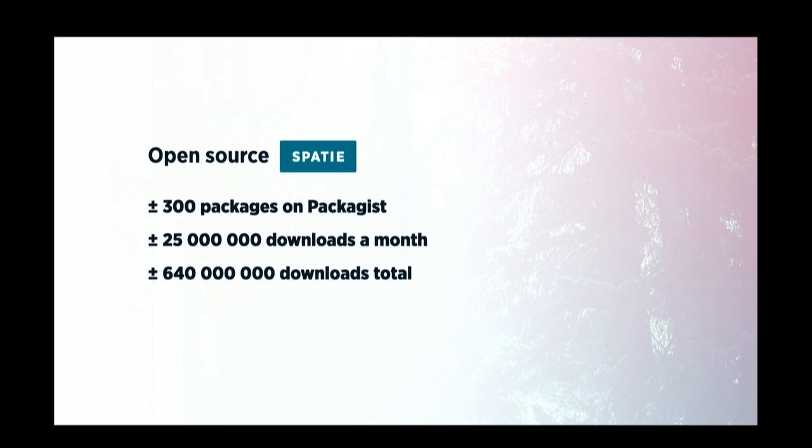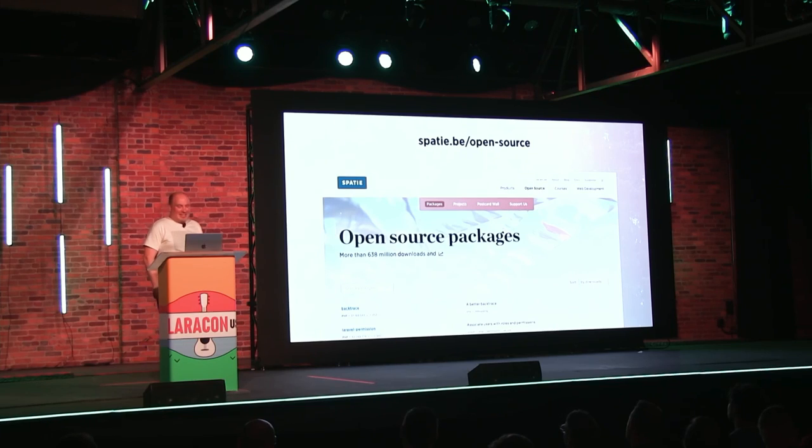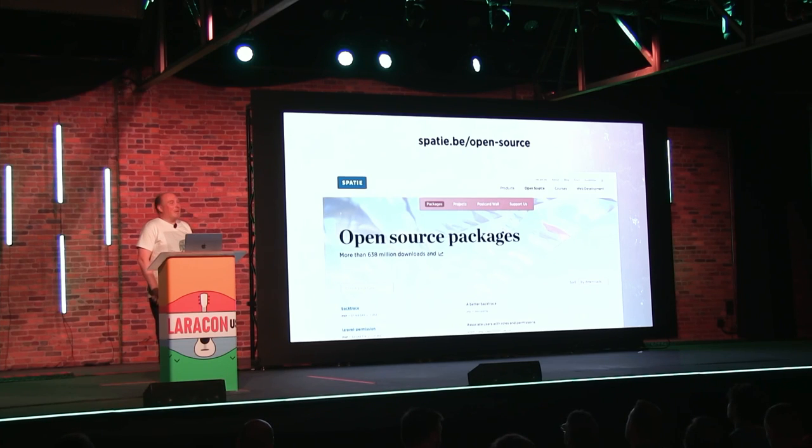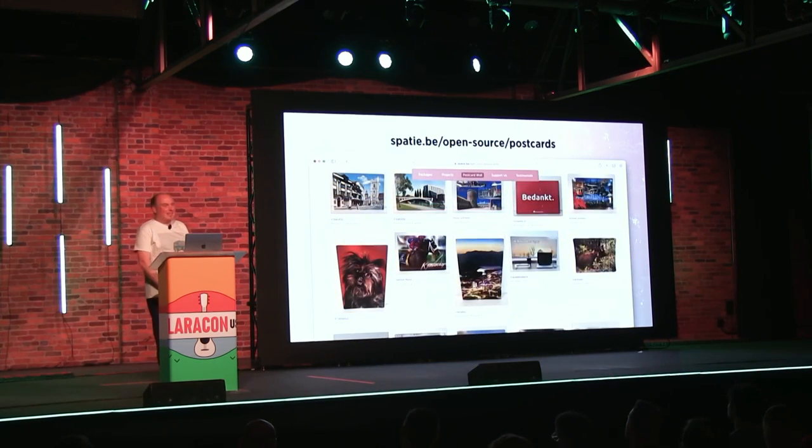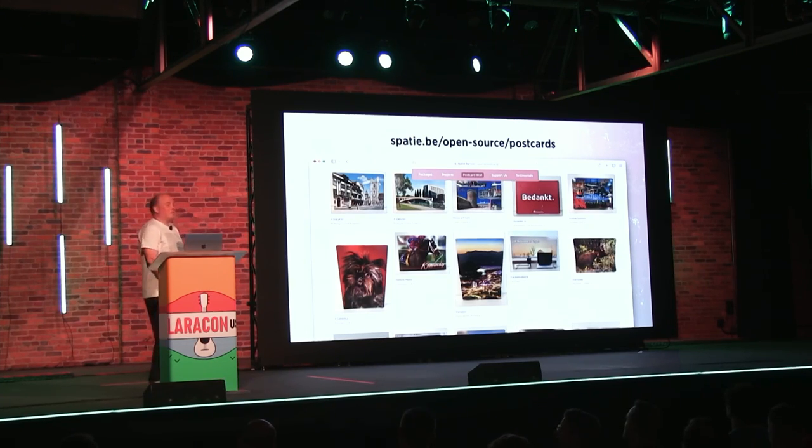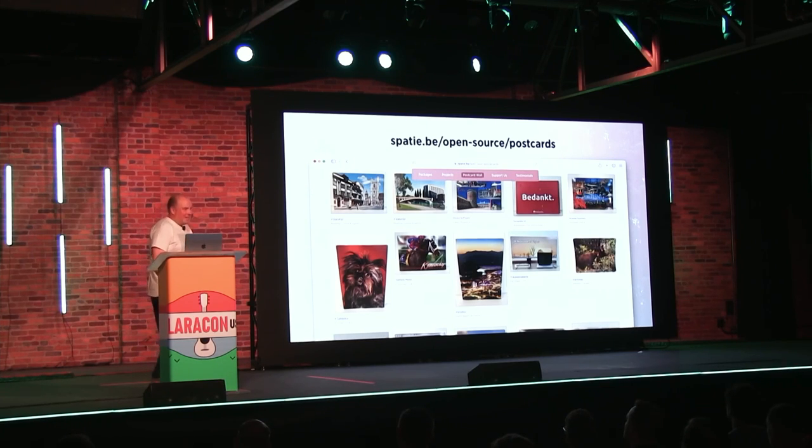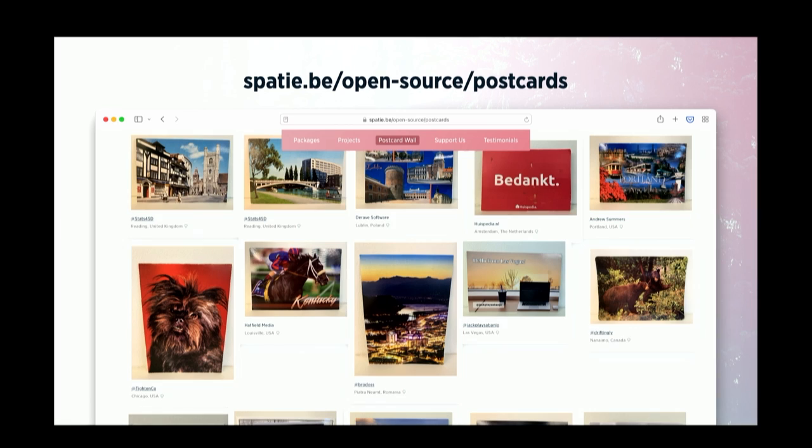Now before heading into the talk, I want to give you a quick update on our open source work. We have about 300 packages now on packages. They are being downloaded for 25 million times a month now, and they have been downloaded now for 640 million times, which is kind of amazing. You'll find a big list of everything that we've done on our company website. I'm pretty sure there's something there for your next project. As some of you know, there's a special license on those packages called postcardware, which means that you have to send us a postcard if you're using our stuff. I'm currently missing about 600 million postcards, so just keep them coming.